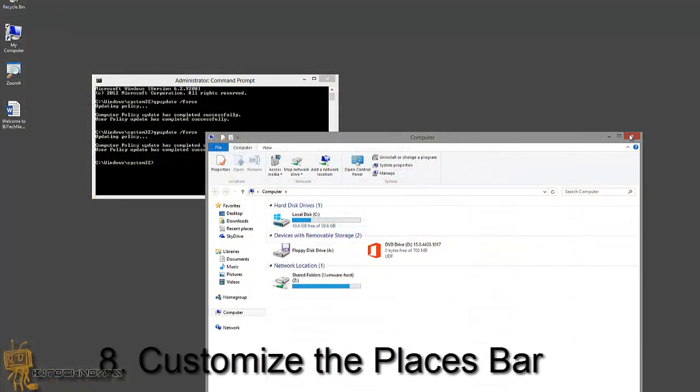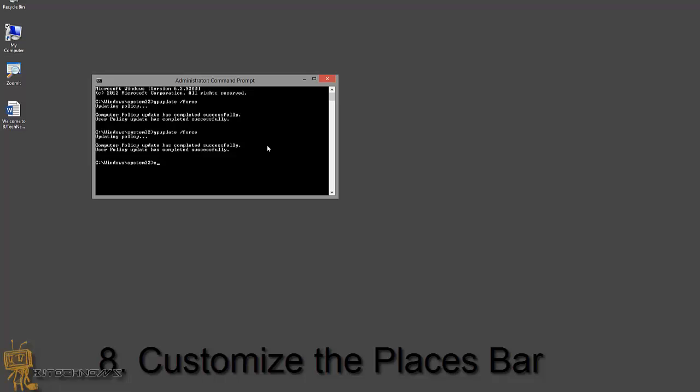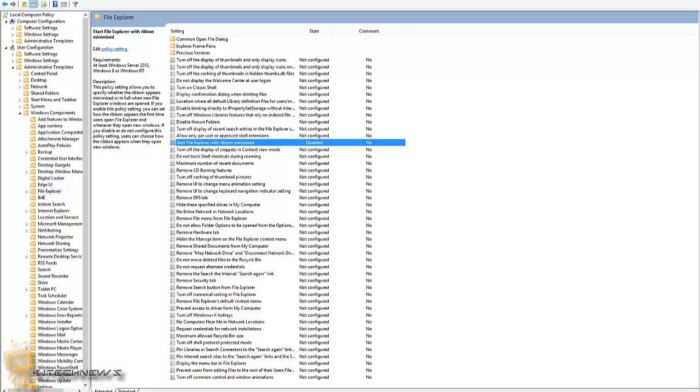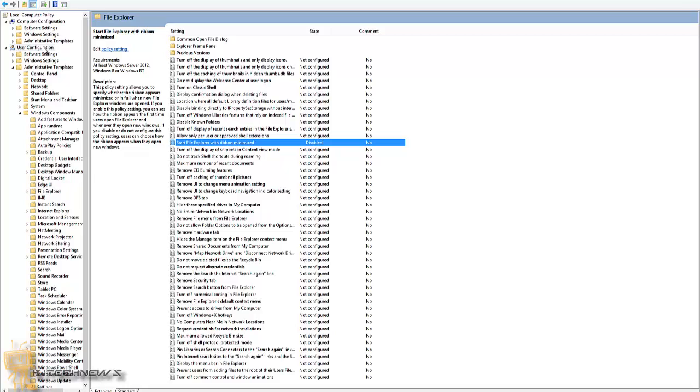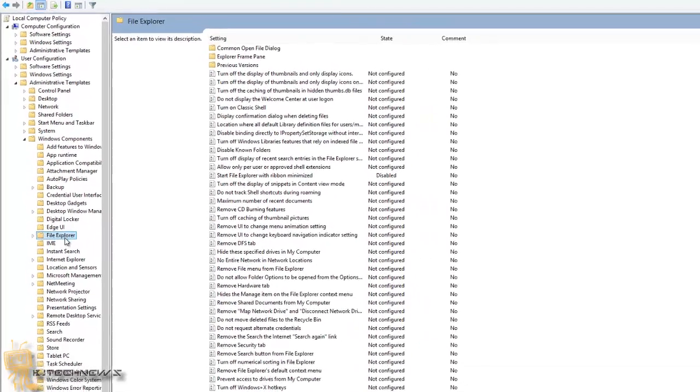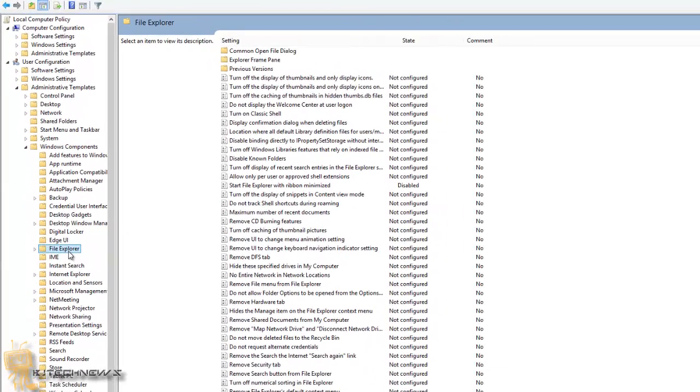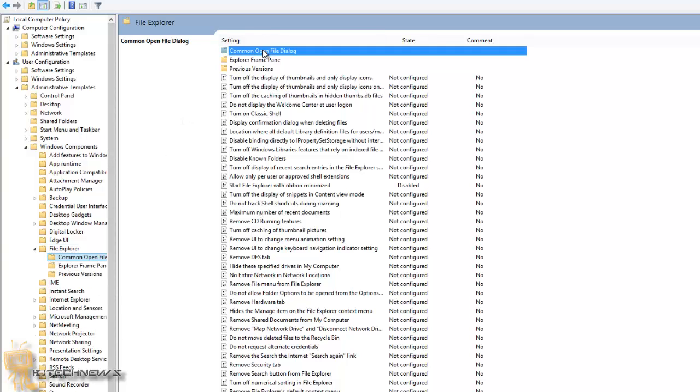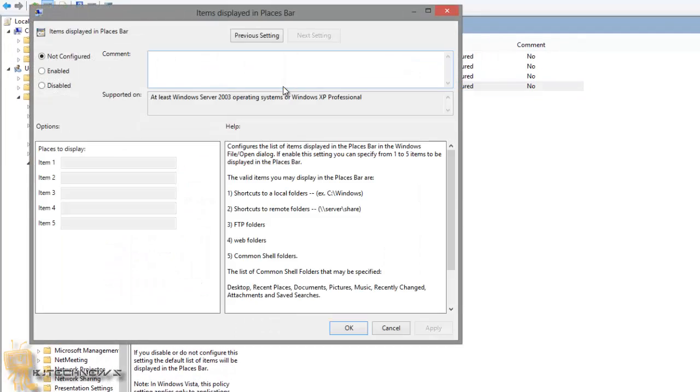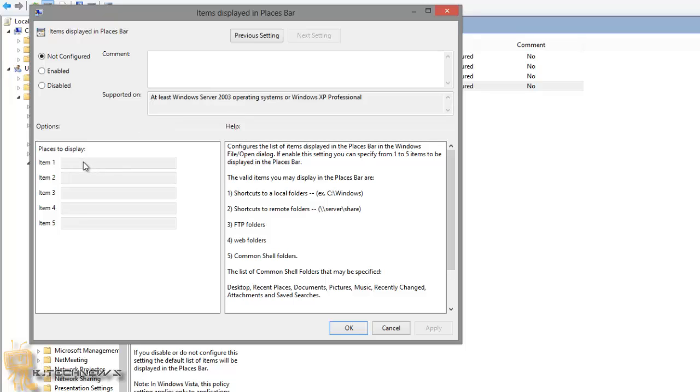Number eight in my list is Customize the Places Bar. The Places Bar is supposed to provide easy access to frequently used locations on your hard drive, but it's not immediately obvious how to go about changing the default locations that are shown. If you opted to minimize the Explorer ribbon, which I showed you previously, you're already in roughly the right section of the Group Policy. The right section is basically User Configuration, Administrative Templates, Windows Components, File Explorer. The one you're looking for is Items Displayed in the Places Bar. I've got to go to Common Open File Dialog, then Items Displayed in the Places Bar. That's what I want. From here, you're actually allowed to create your own places, your own shortcuts. That's pretty cool.